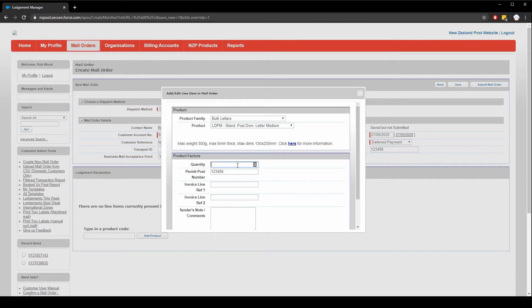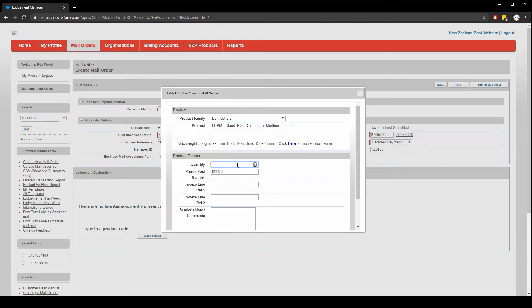Input a quantity. Different products have different minimum and maximum quantities. If you want to learn more about the minimum and maximum quantities of the product you're using, visit our website. I'll provide a link in this description below. Let's do a quantity of 300. As you can see, because I added my permit post number earlier, it now appears in this box for me.